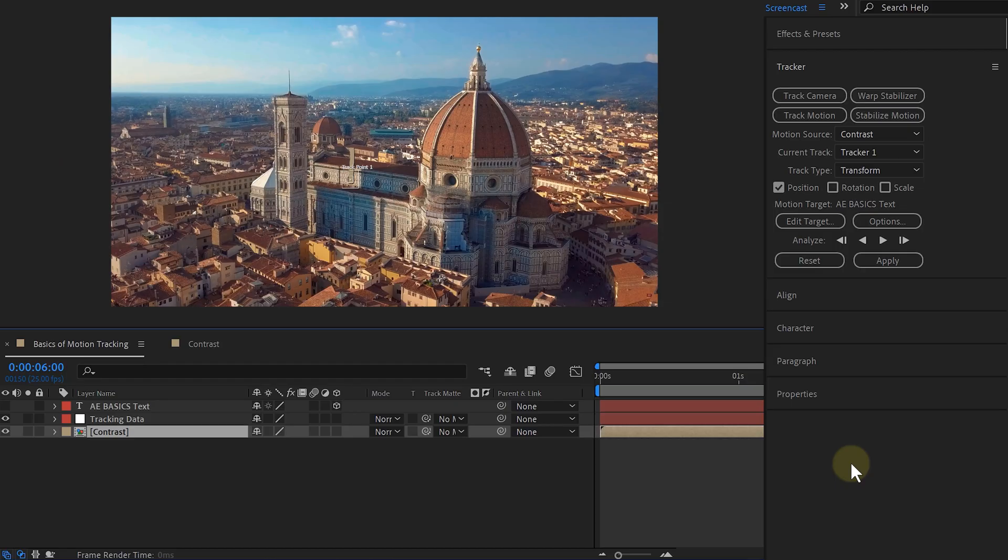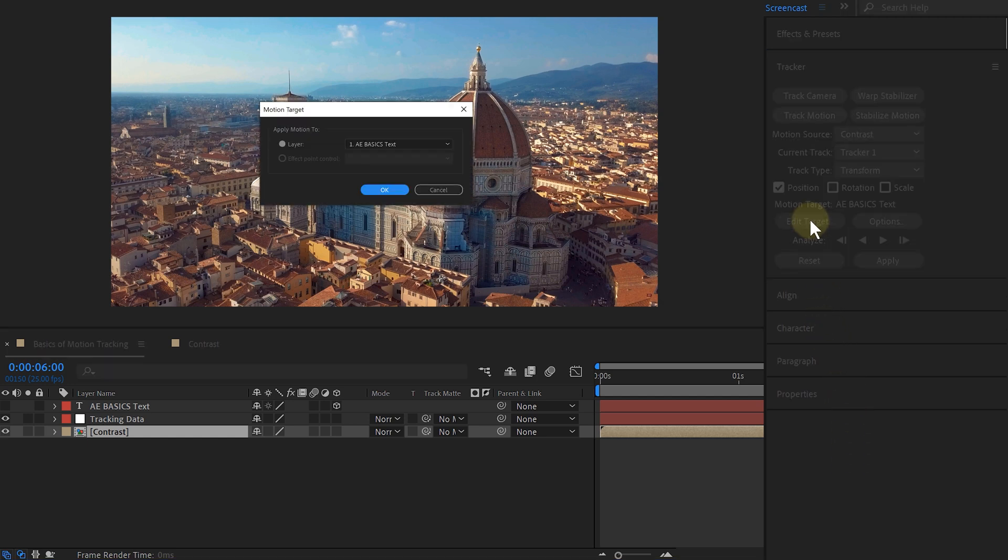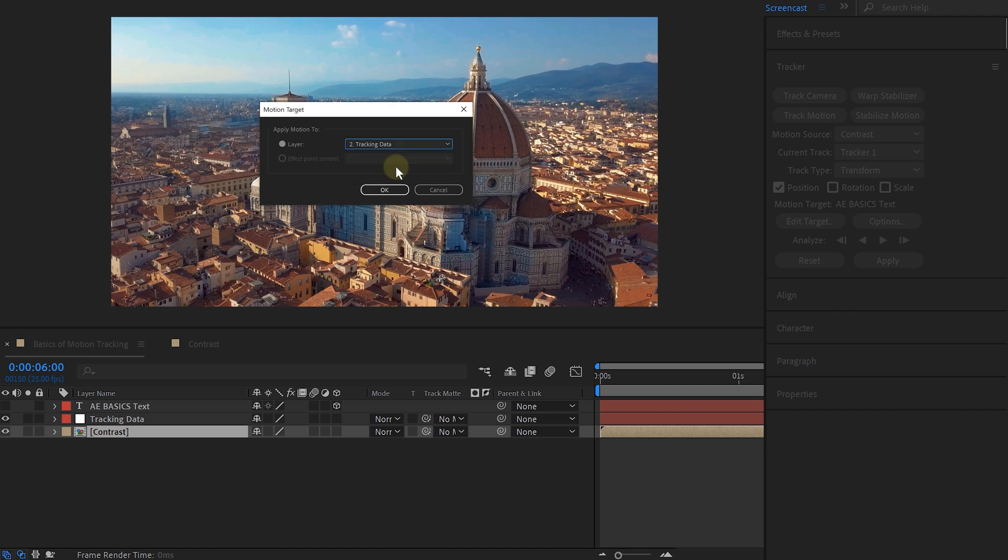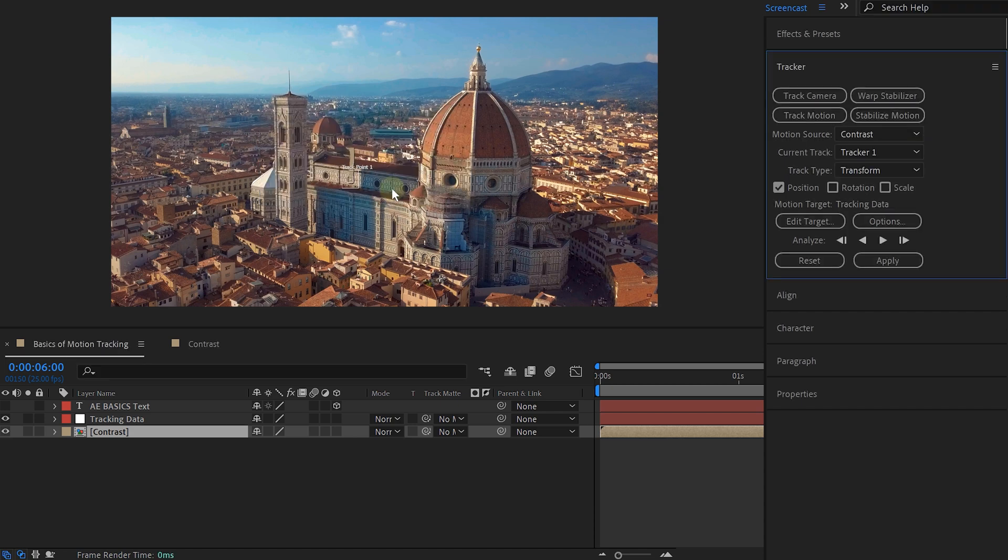It's a technique I use all the time. I have a good tracking and let's add it to my null object I created earlier. Under the motion target, I hit the edit target button. And in the new pop-up window, I'm going to select the null object and hit OK.